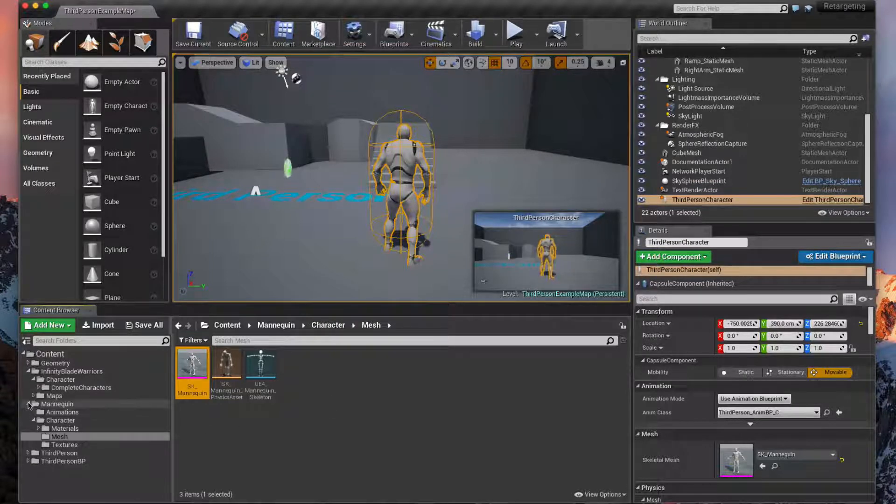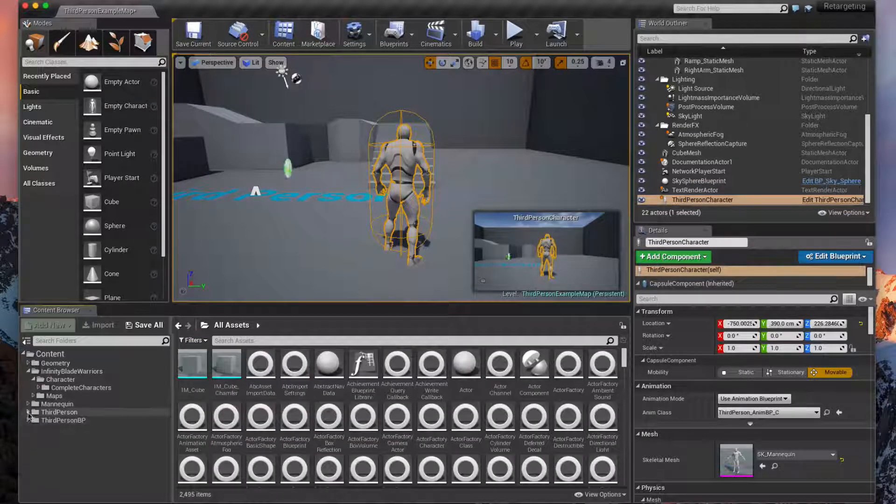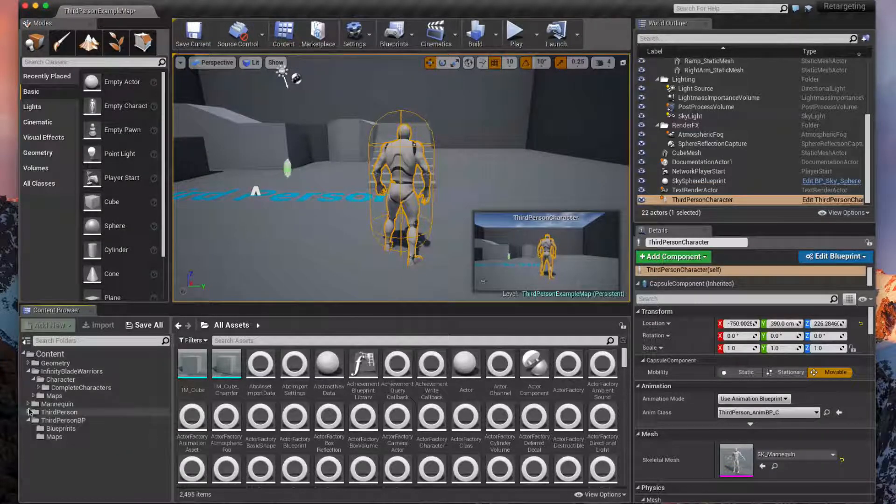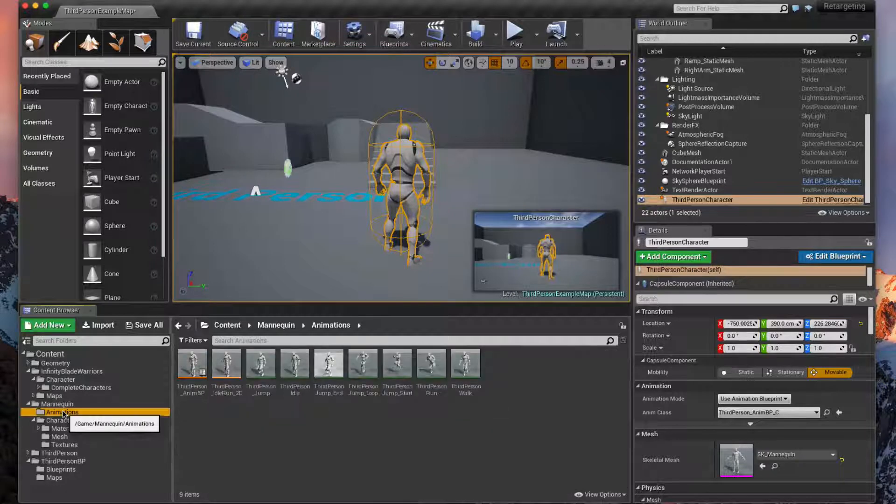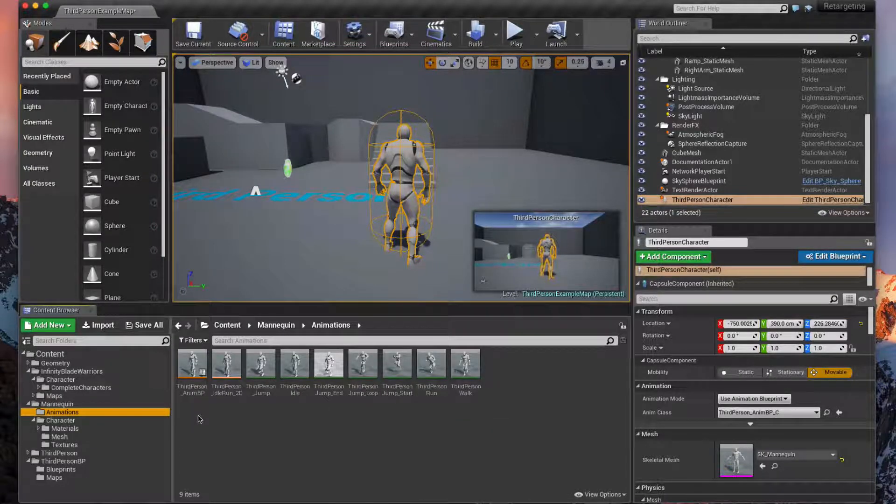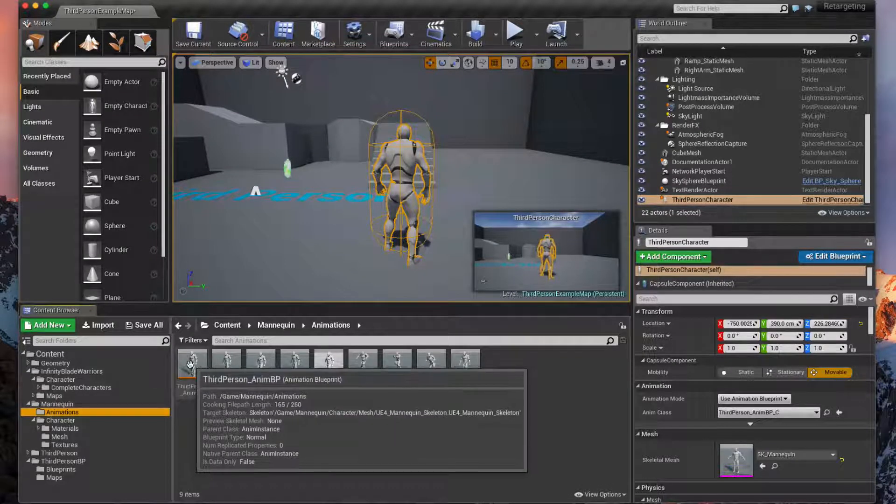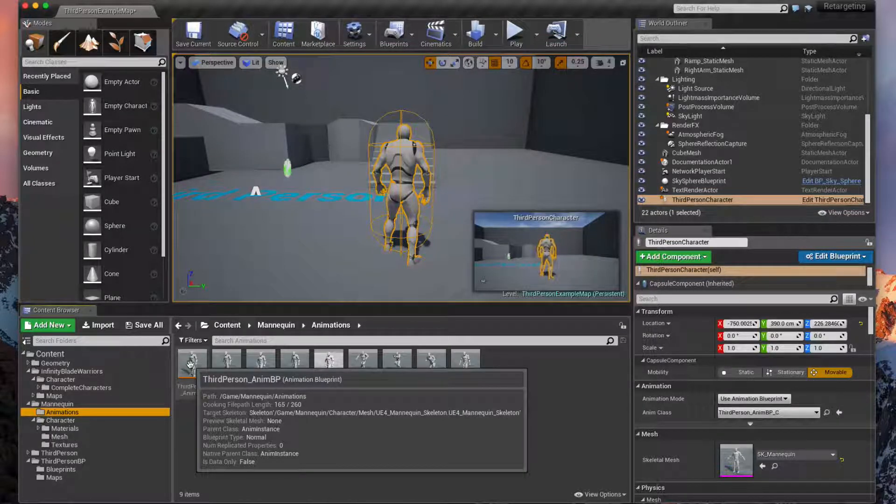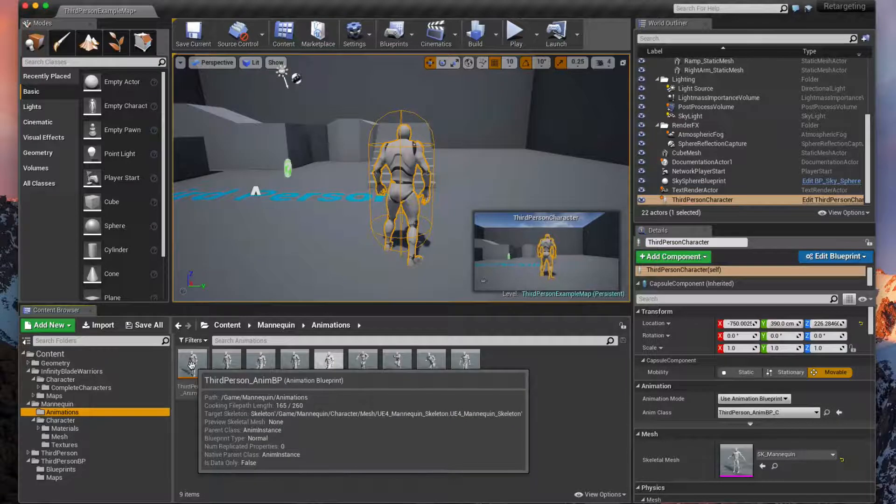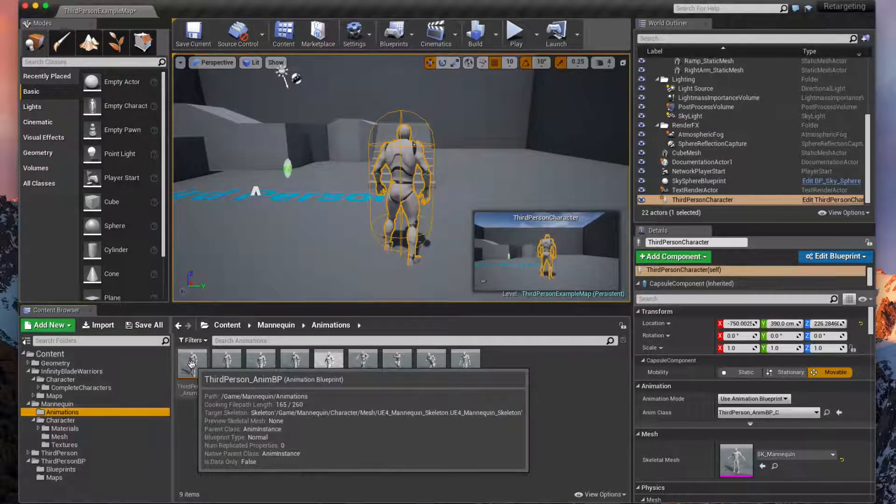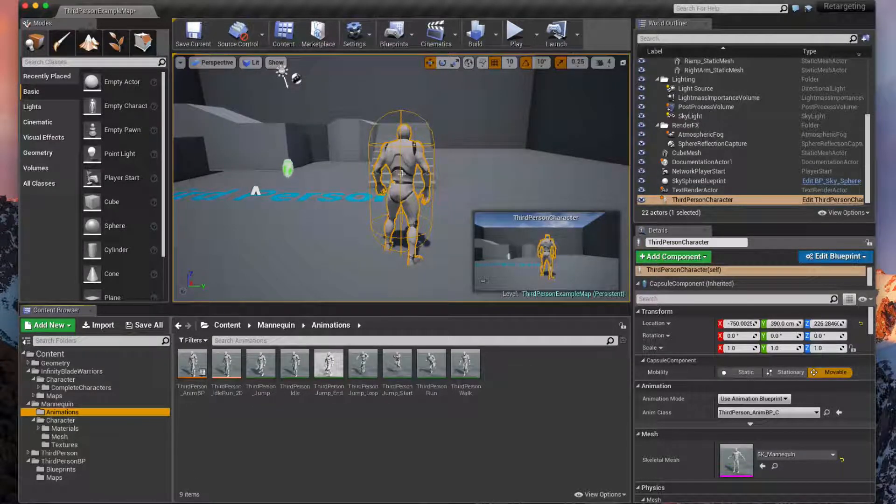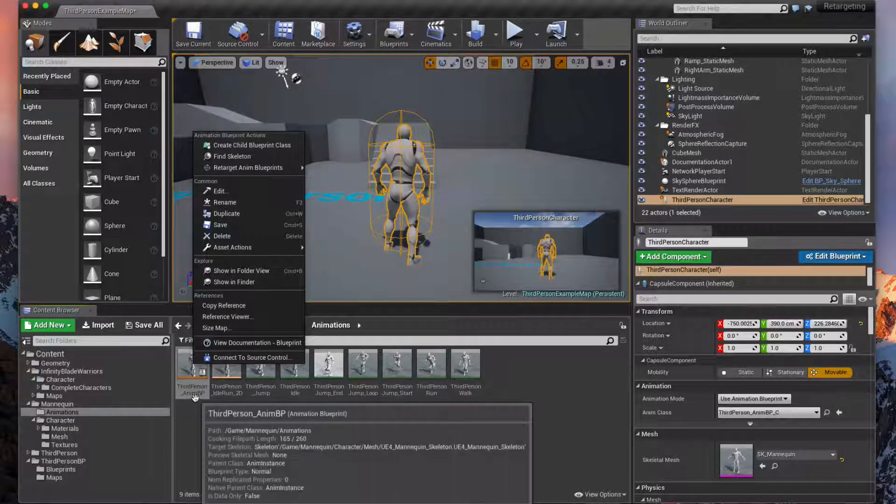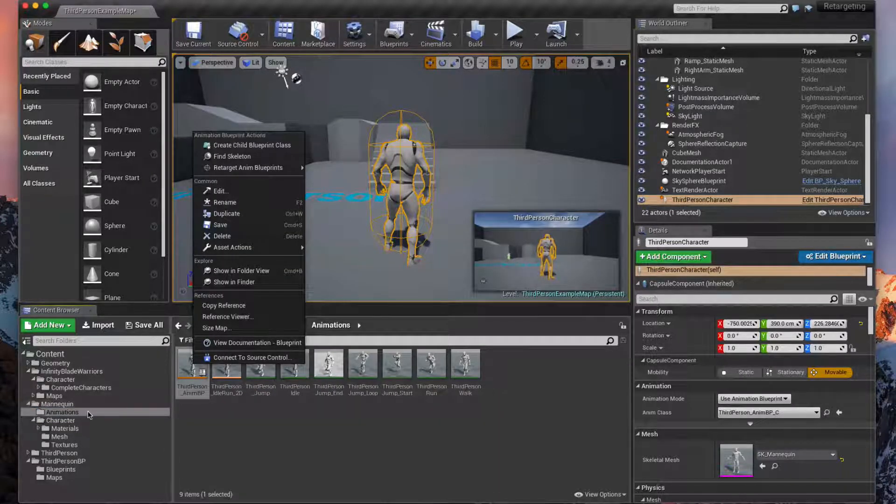For the retargeting we have to go into the mannequin animations, because we have to set up our animation blueprint to define how our cardboard guy is going to walk and that sort of thing. That's all set up here but this blueprint is pointing to our mannequin and not our cardboard.